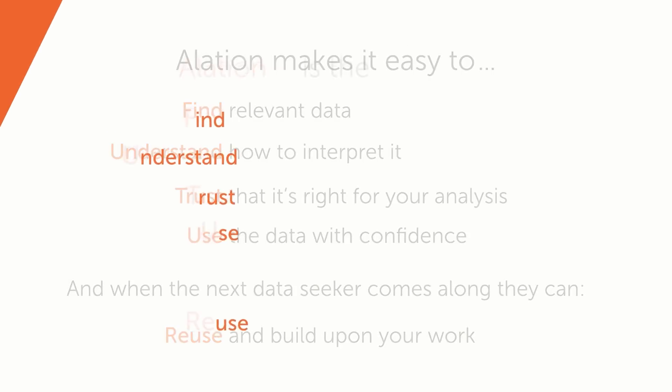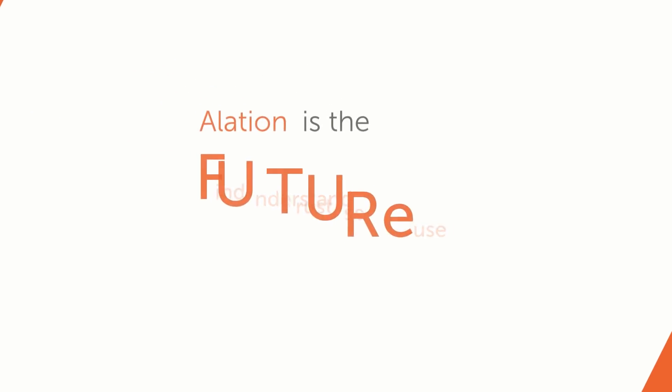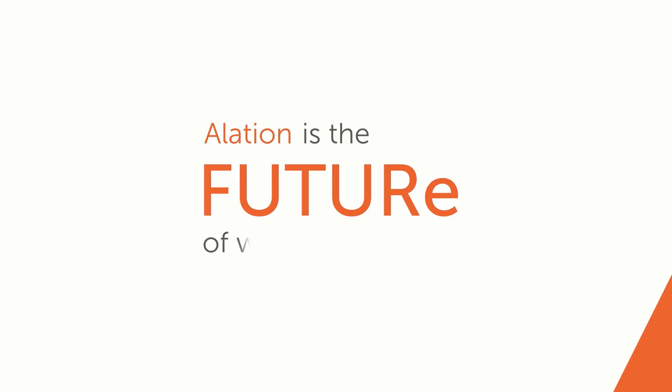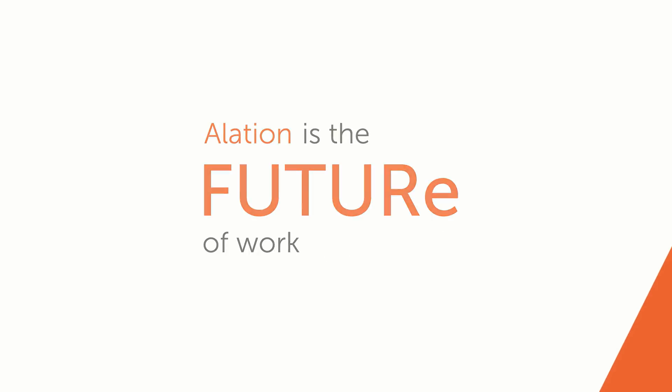Alation is the future of working with data. And in an age where all work is knowledge work, that means Alation is the future of work. The future is now.